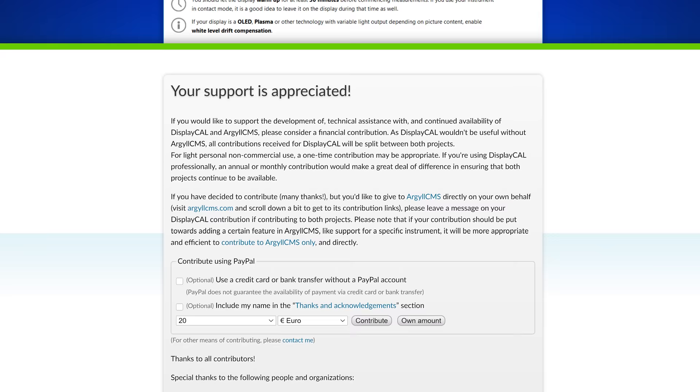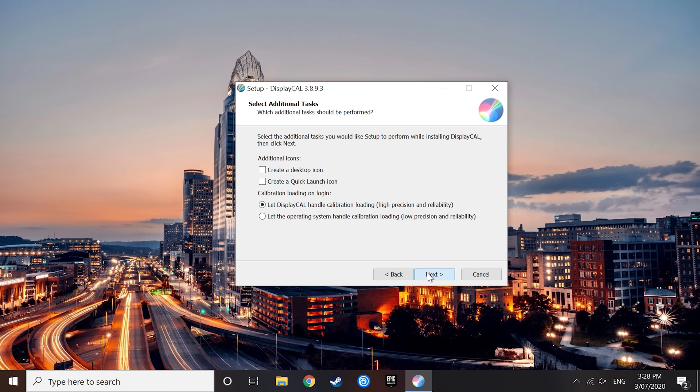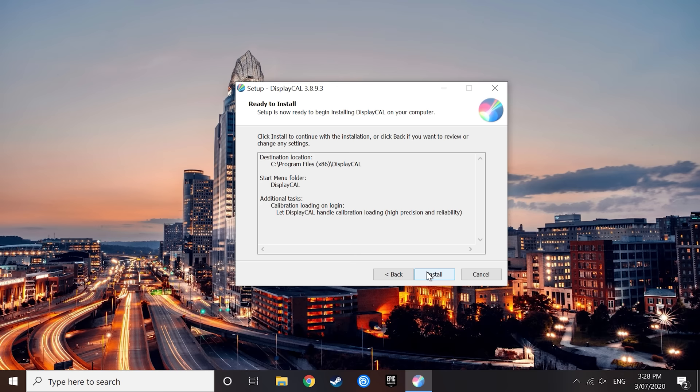First step, of course, download and install DisplayCAL. I don't need to go through the process as everyone knows how to install software at this point. The only suggestion I'd make is when presented the option, you should let DisplayCAL handle calibration profile loading. Their DisplayCAL profile loader software is far better than the included color management system with Windows. You should, of course, also install the driver package for the colorimeter you'll be using throughout the process and plug it in.